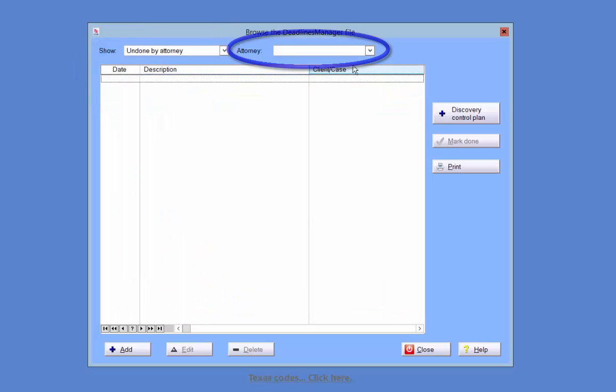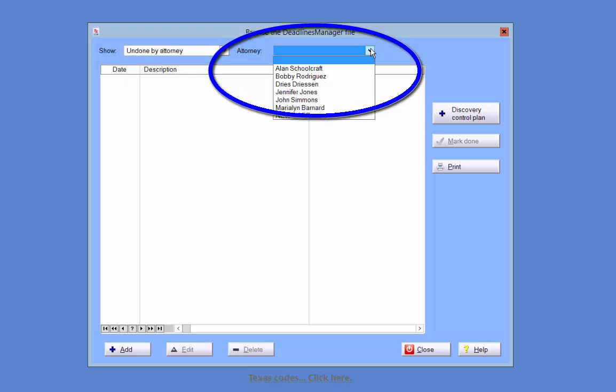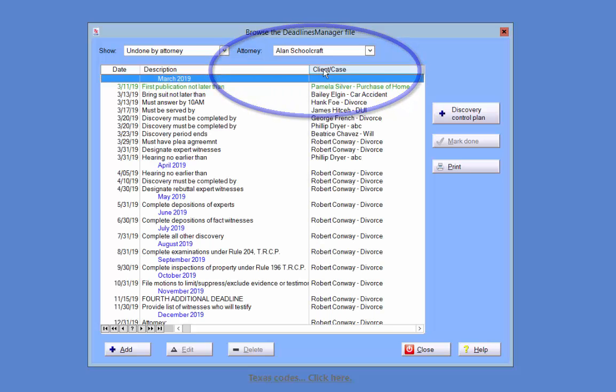A second drop-down will appear for the selection of the attorney whose deadlines you would like displayed. From the drop-down, select the attorney whose deadlines you would like to view, and they will populate the Deadlines Manager.